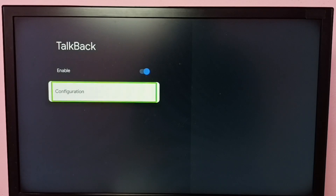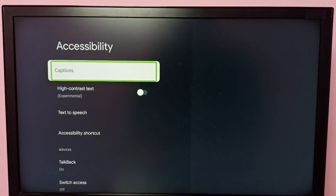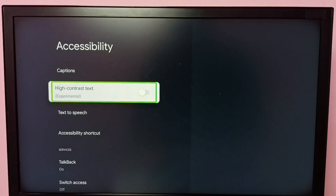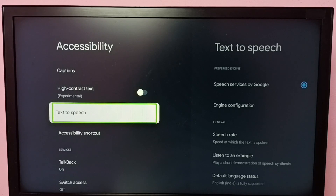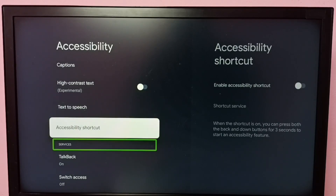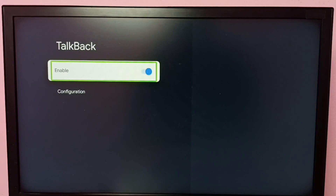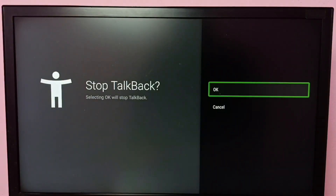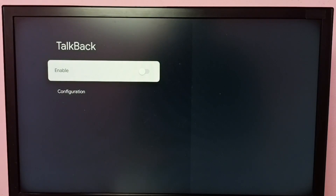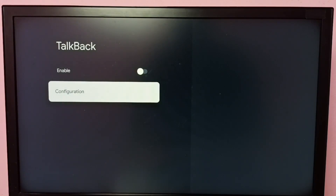So if you want to disable TalkBack, go to Settings, System, Accessibility, and under Accessibility select TalkBack, then select Enable, then select OK. That way we can disable TalkBack. Now I have disabled TalkBack.